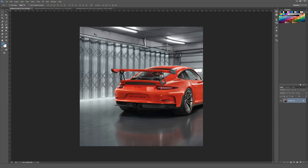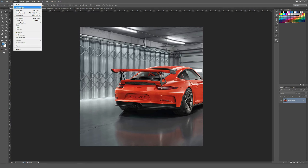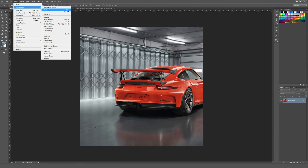To get to Selective Color, you want to go to Image, then Adjustments, and then near the bottom it's called Selective Color, just below Gradient Map and just above Shadow and Highlights.